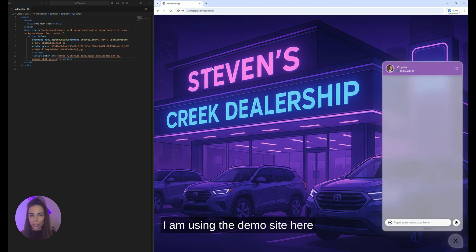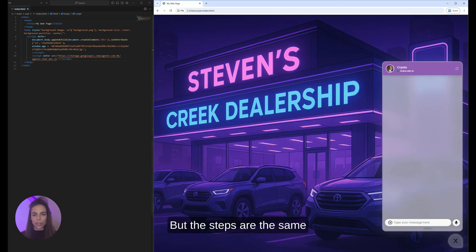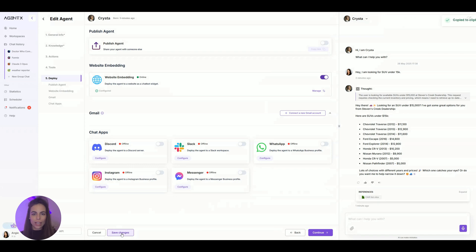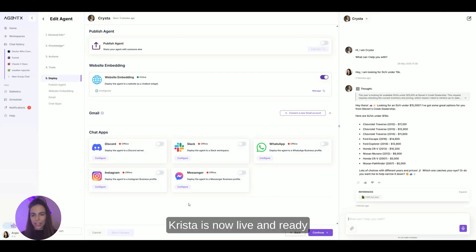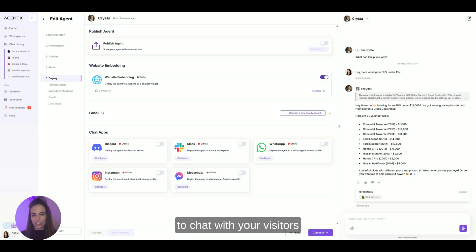I am using a demo site here, but the steps are the same for any site. Hit save and you're done. Krista is now live and ready to chat with your visitors.